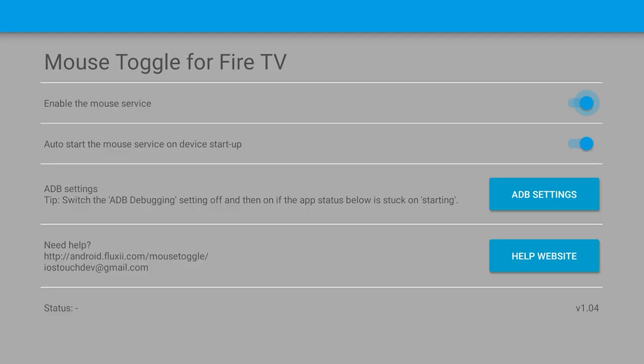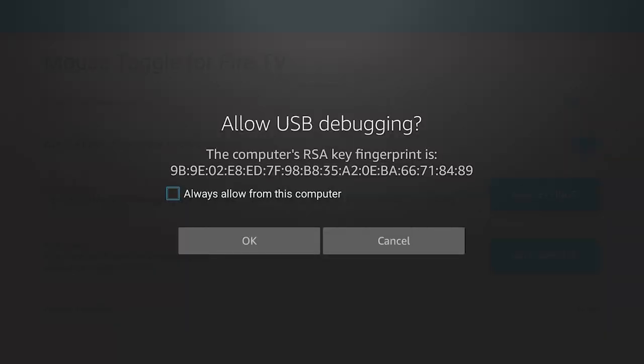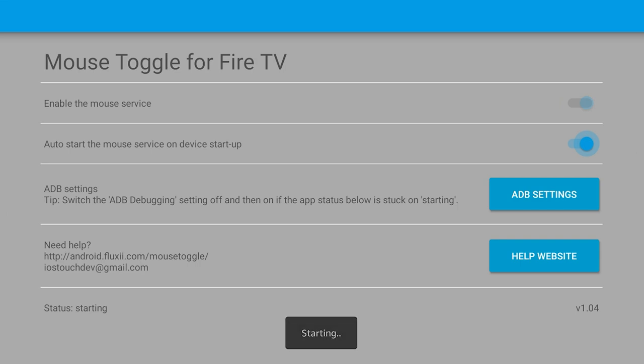So now inside of the mouse toggle app you'll see a couple things here that we can change. You can enable and disable the mouse service. So if we disable it, it's going to say stopping. That's simple to re-enable it. If this pops up you want to press always allow and then OK, that's just for the mouse toggle app. We can go back up and enable it at any time. This is more if it's getting annoying and you're activating it by accident. You can just shut it off when you don't want to use it at all. ADB settings: if for whatever reason you had it on but the mouse toggle still isn't working, sometimes once this app is installed you have to turn ADB debugging off and then turn it back on.